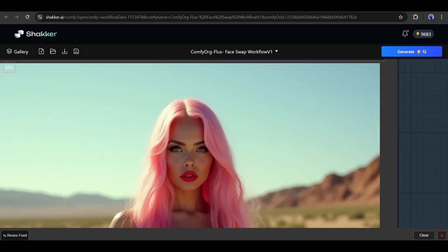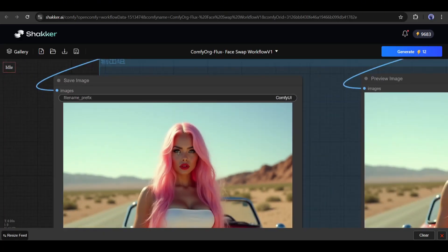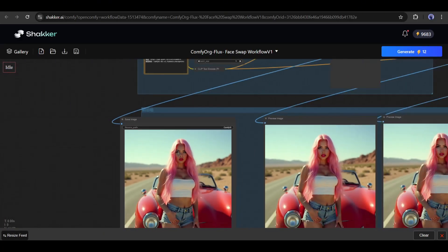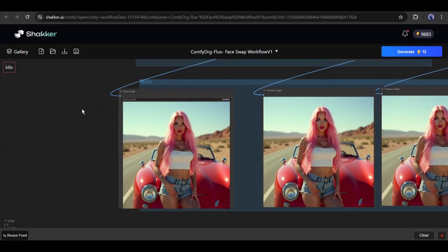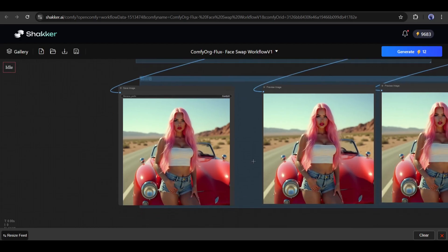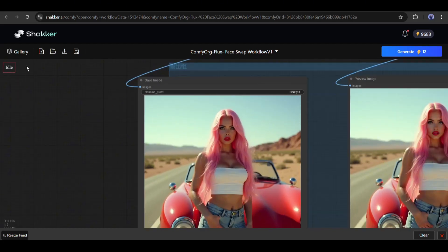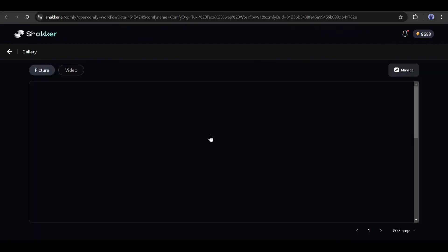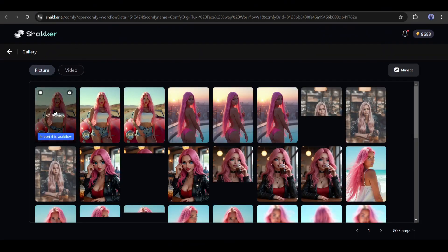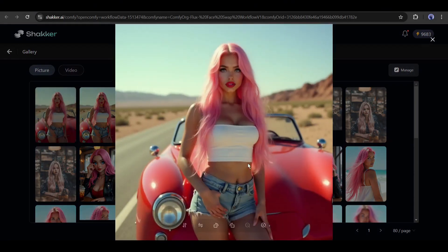So, now, in the same method, you can create unlimited consistent character images. To find all the generated images, come to the gallery tab from here, and you will find all the images.